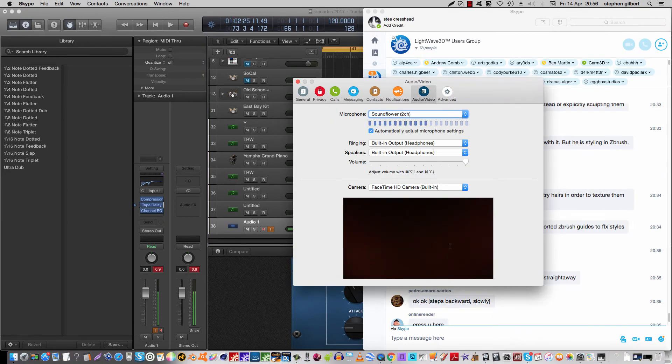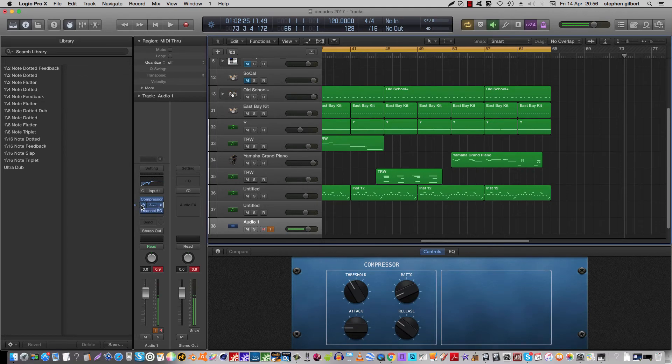And when I talk, you'll get a bar on — confirming the signal is routing through Logic. So that sorts that out.